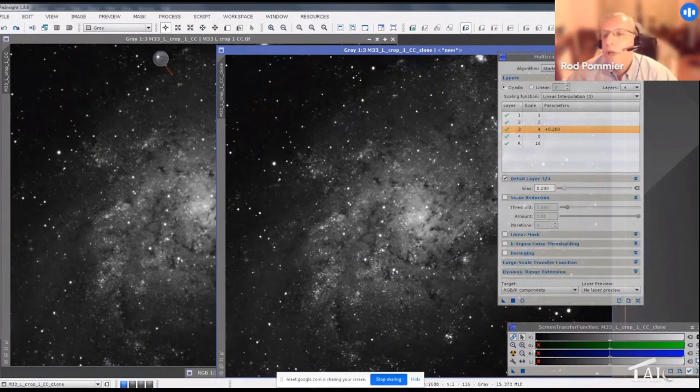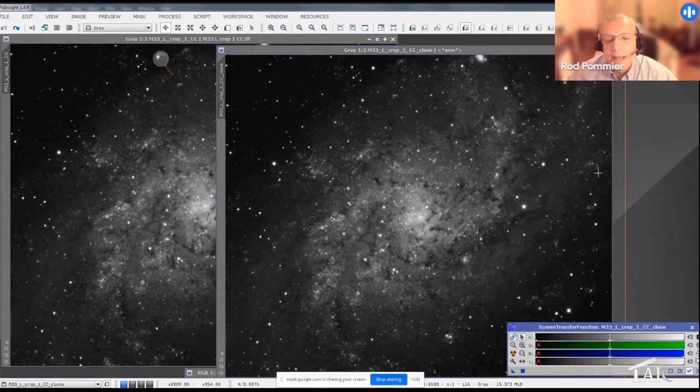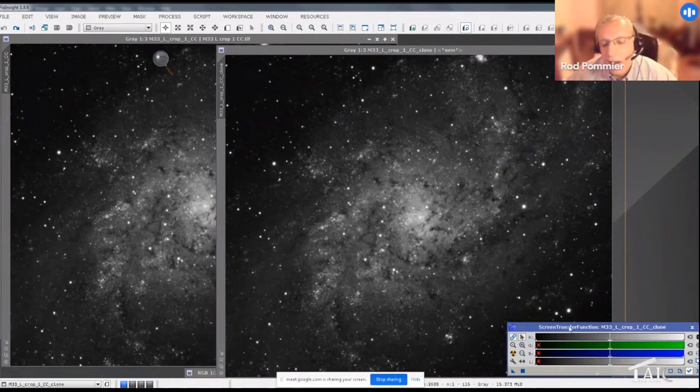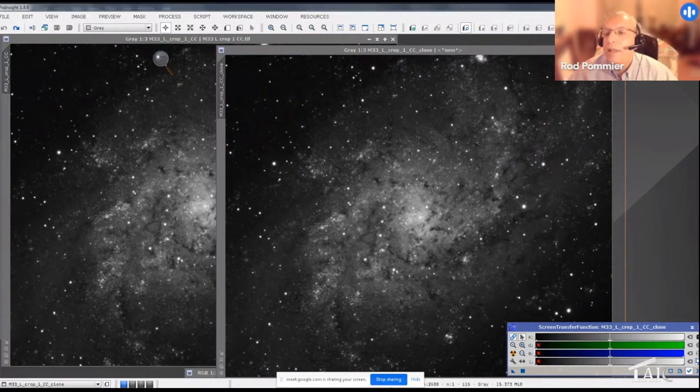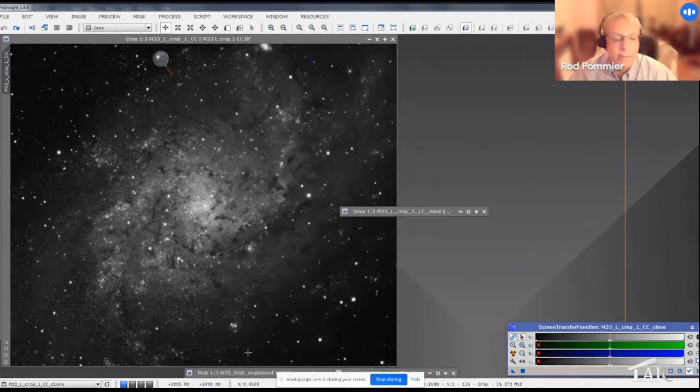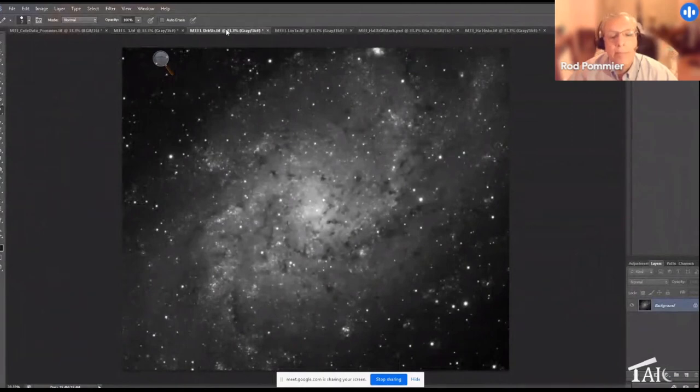But it comes at the price of a lot of curdling noise in the brighter parts of the galaxy, extending out even into the dimmer parts of the galaxy and the background sky. But fear not, we have ways to deal with that back in Photoshop. So I saved those images and took them into Photoshop.